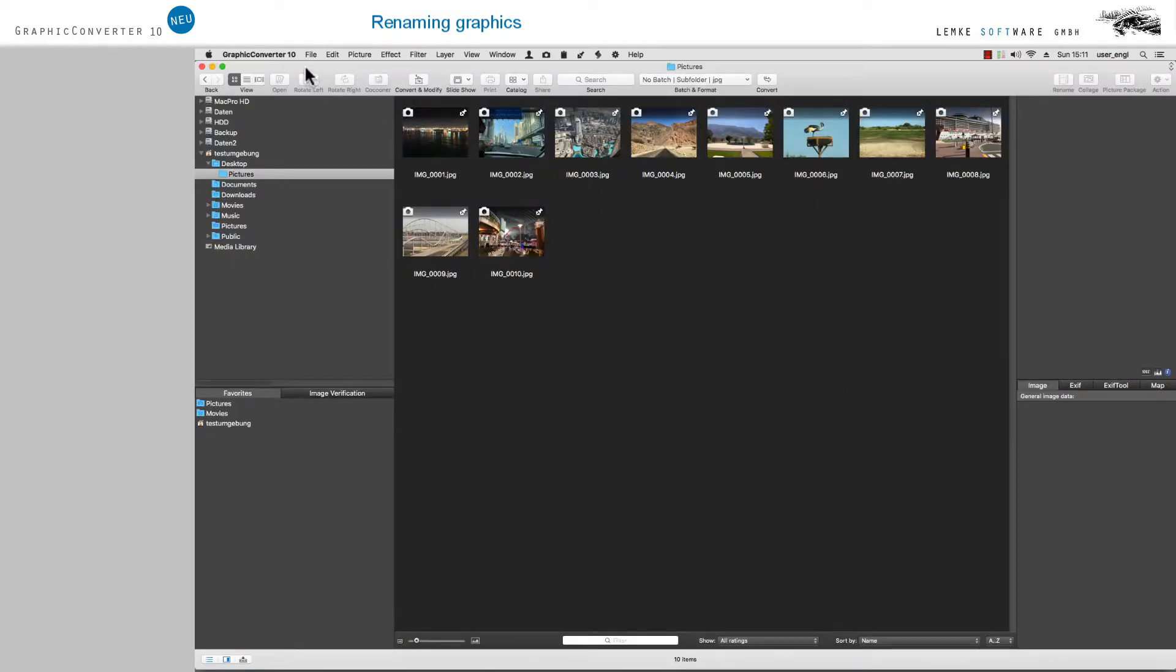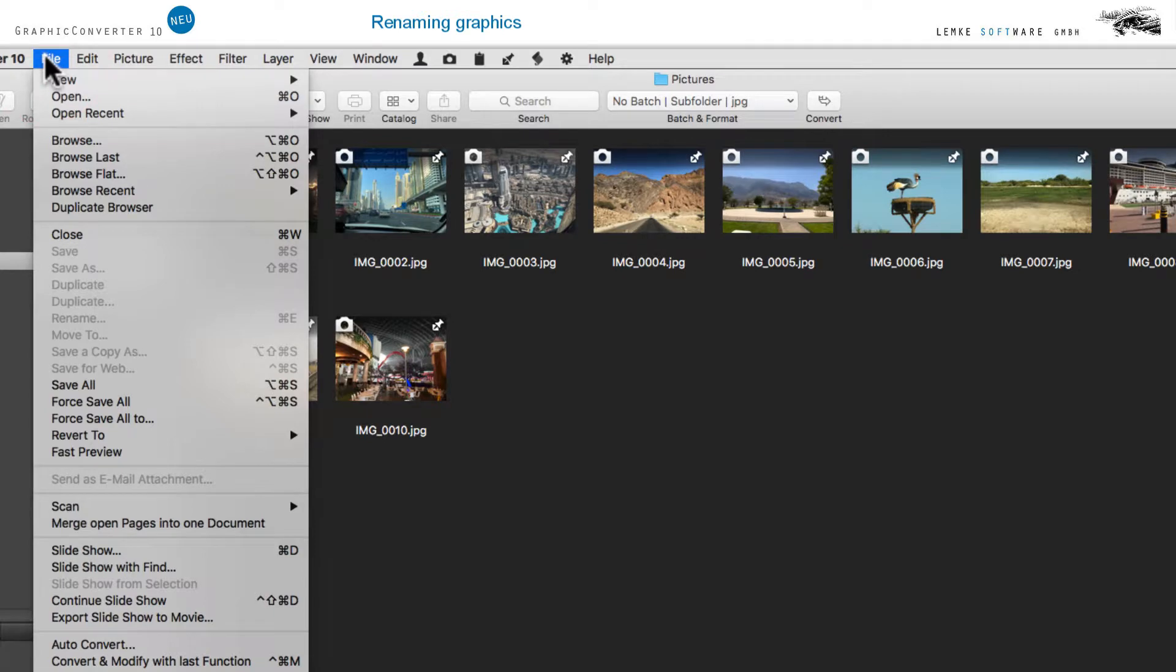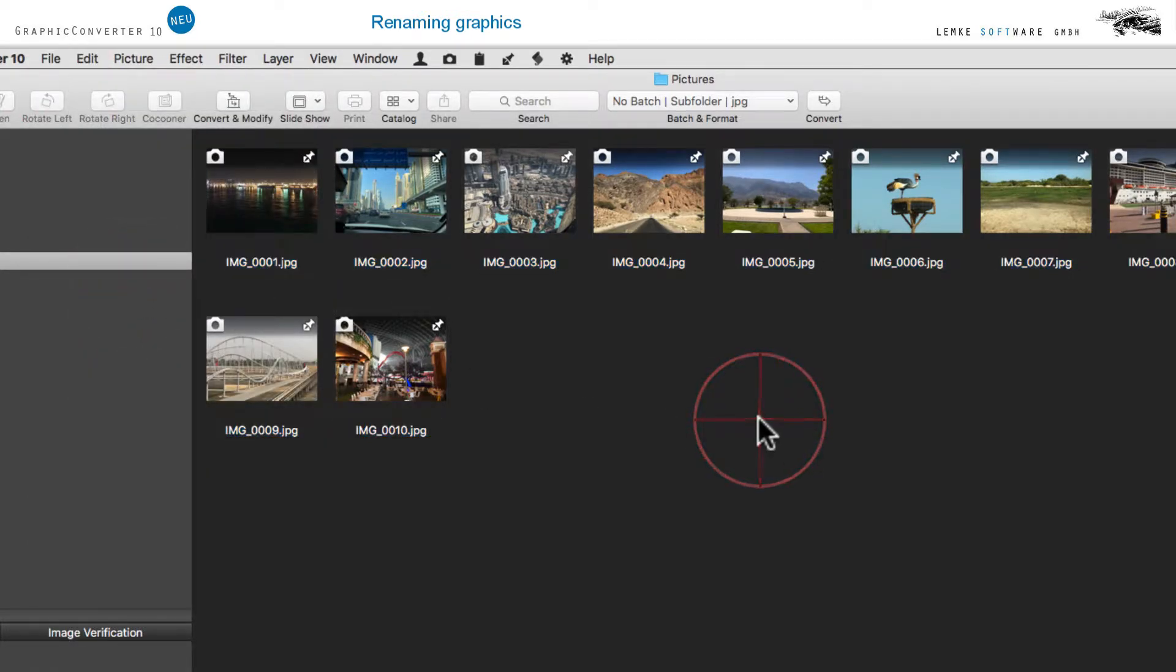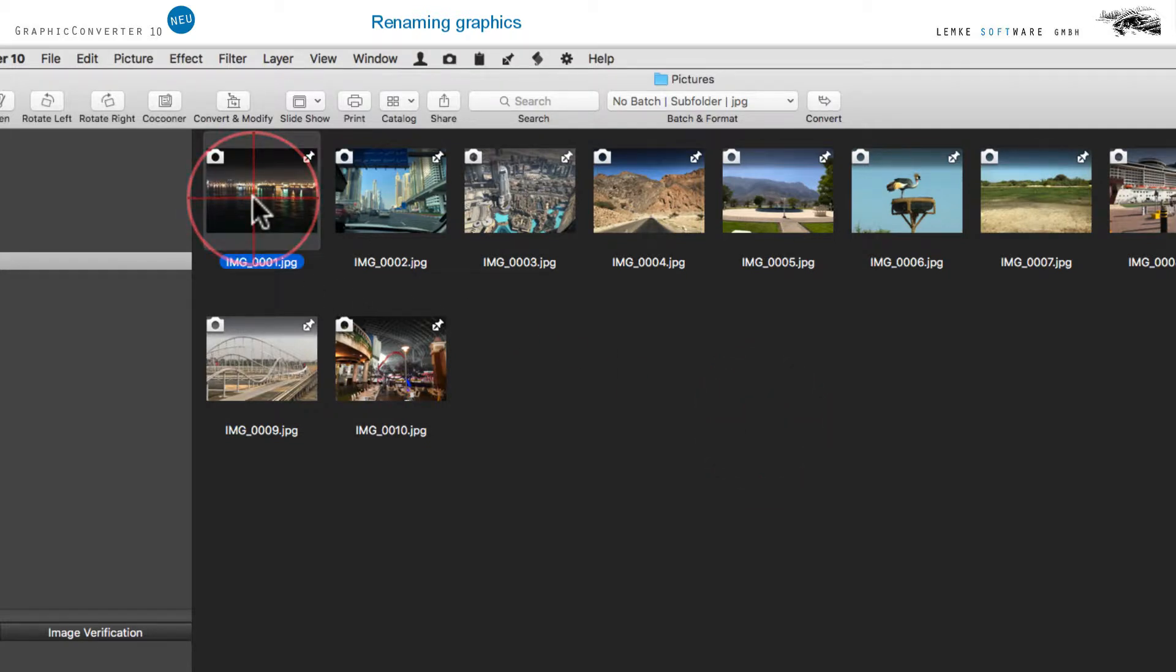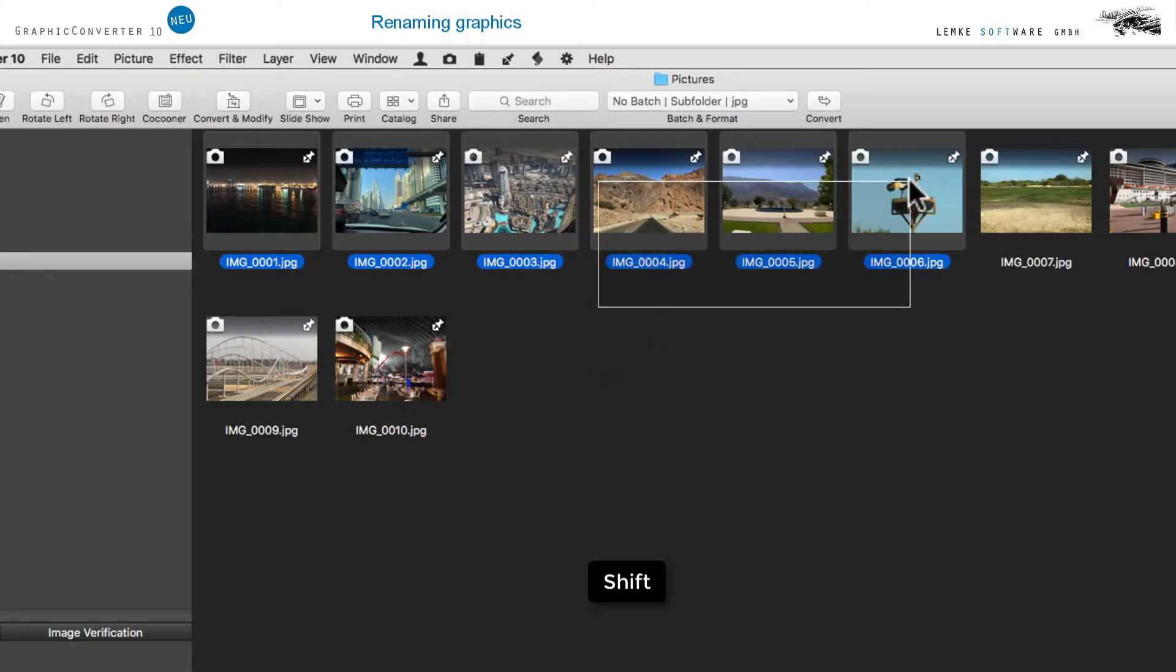The menu option Edit Select All allows you to select all images at once. You can select individual images by dragging them while keeping the cursor pressed, or by clicking on them individually while keeping the shift key pressed.